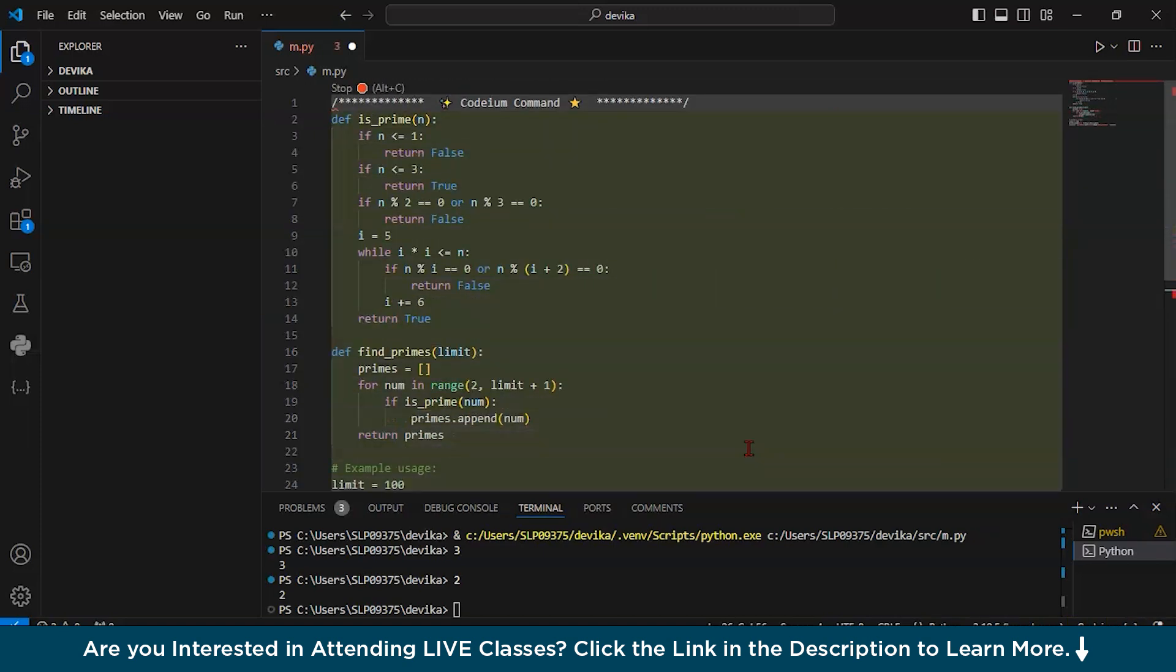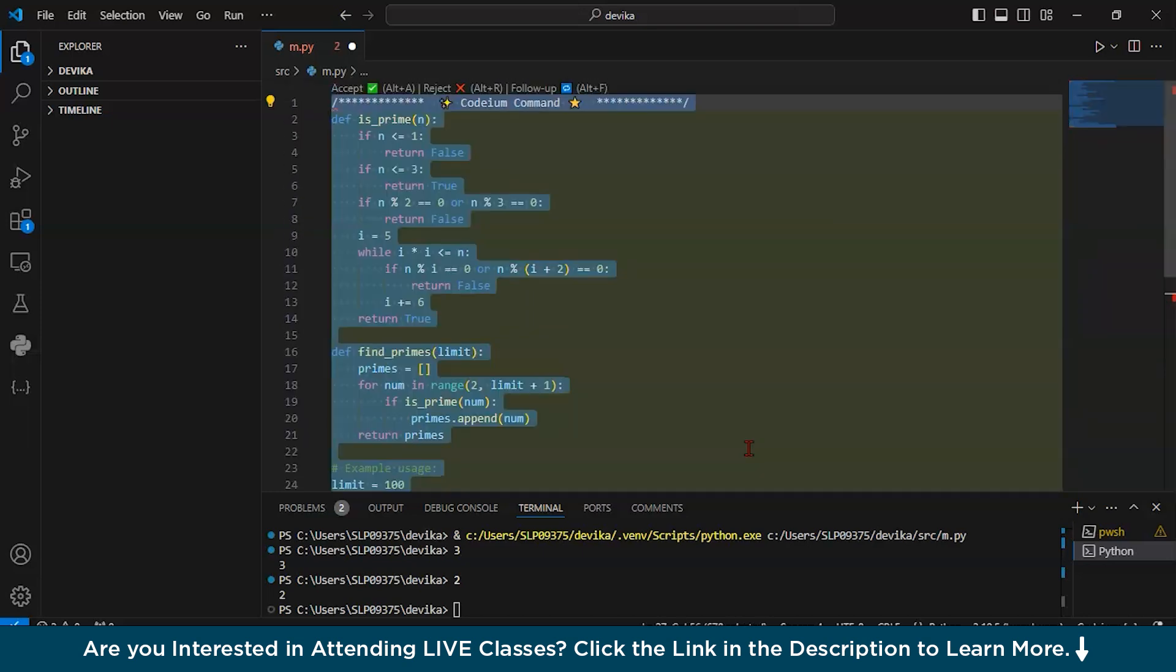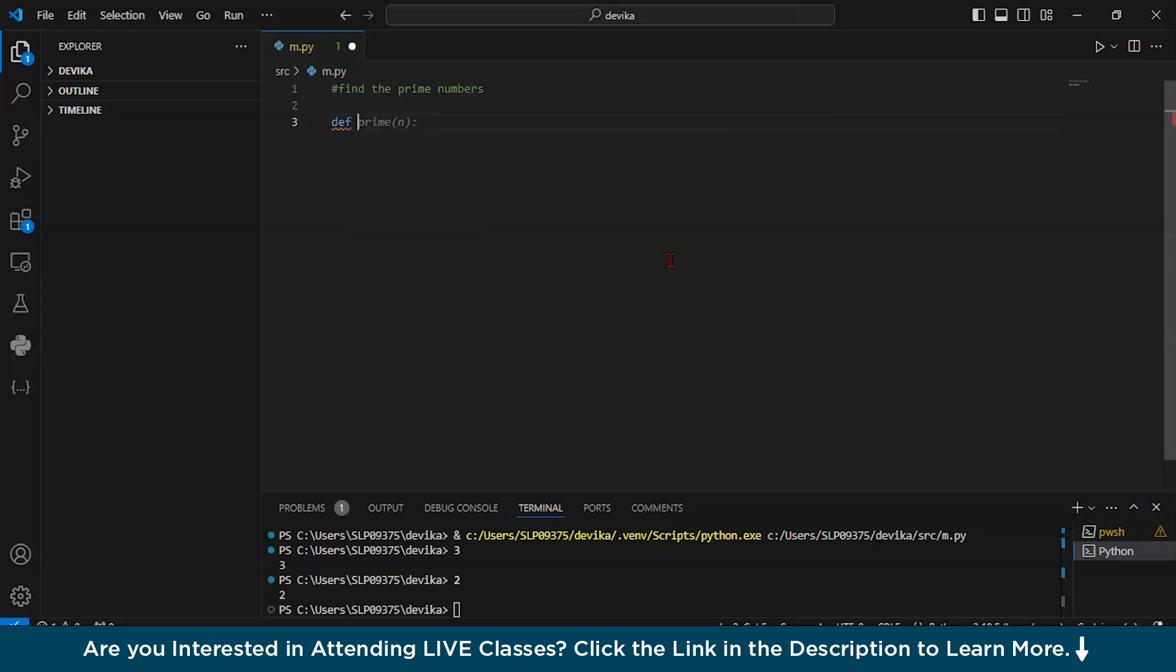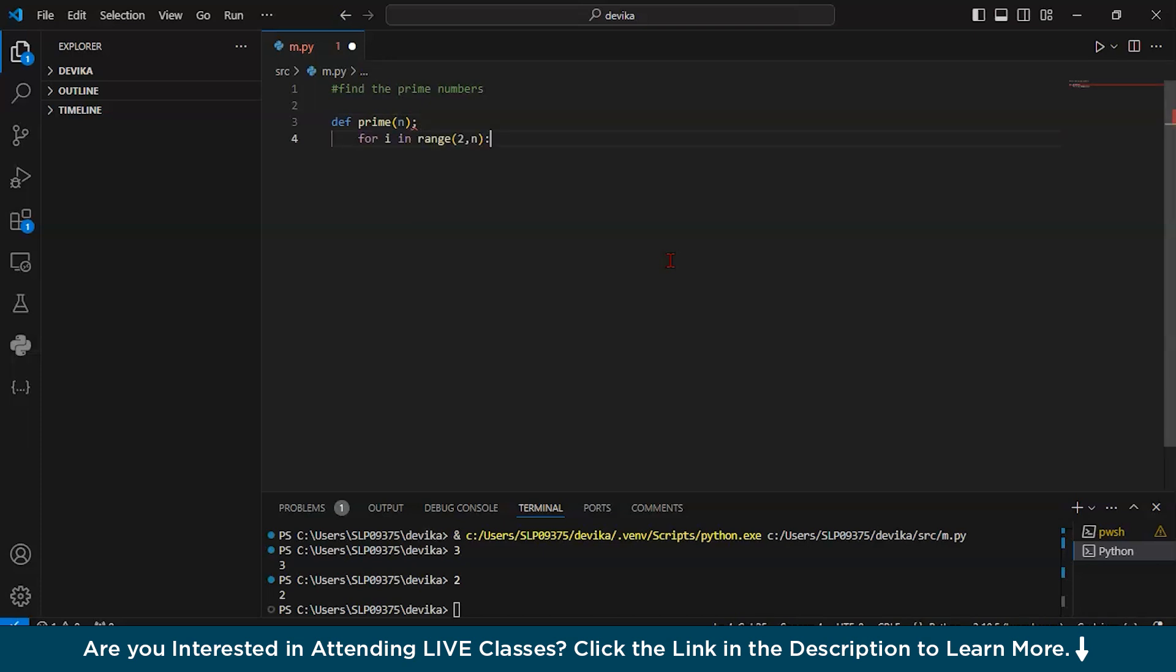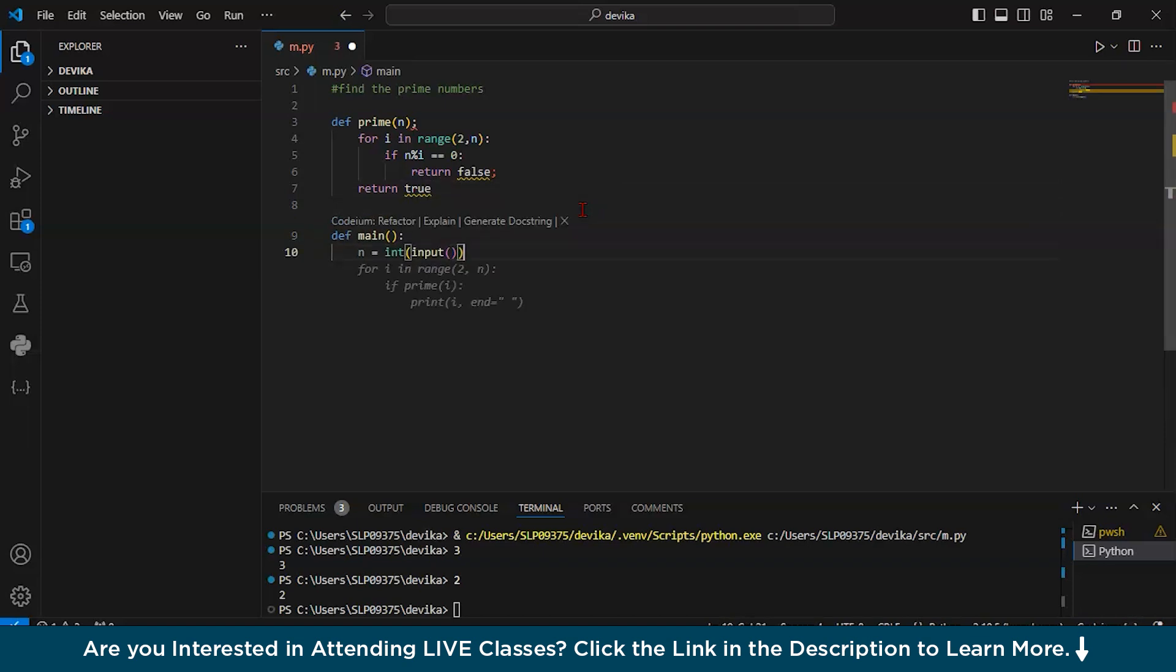Or if you would write here find the prime numbers, see it will give you suggestion. If I will write def prime, then see again suggestion. If I will write this, again suggestion. Then yeah, code is complete. So it will give you suggestions as well. This is Codium.